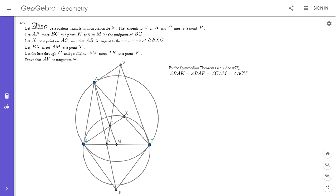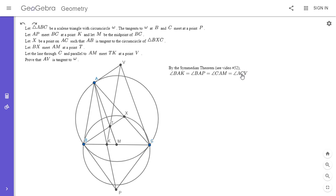By the median theorem, angle BAK equals angle BAP, which equals angle CAM, which equals angle ACV. That last equality is because AM is parallel to CV, so angle CAM equals angle ACV as alternate interior angles.